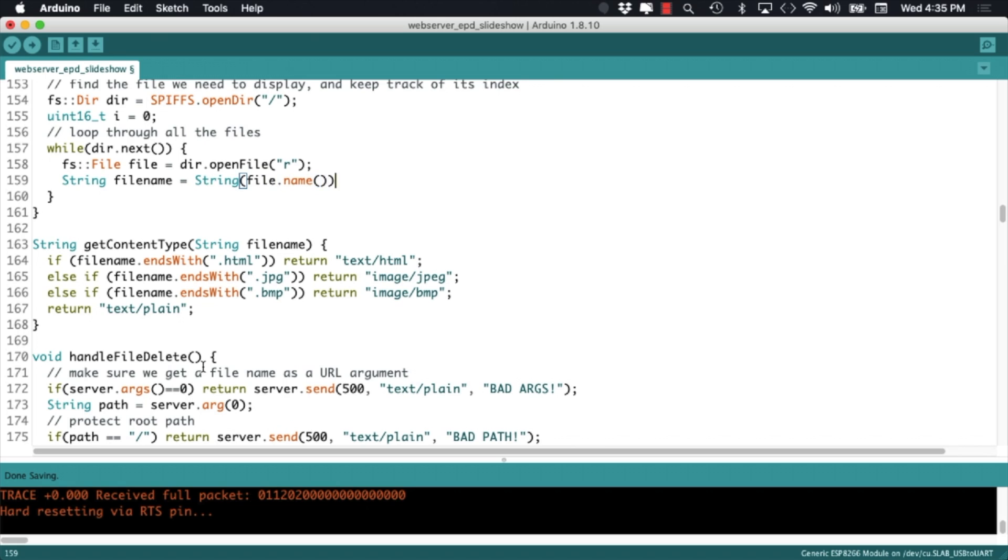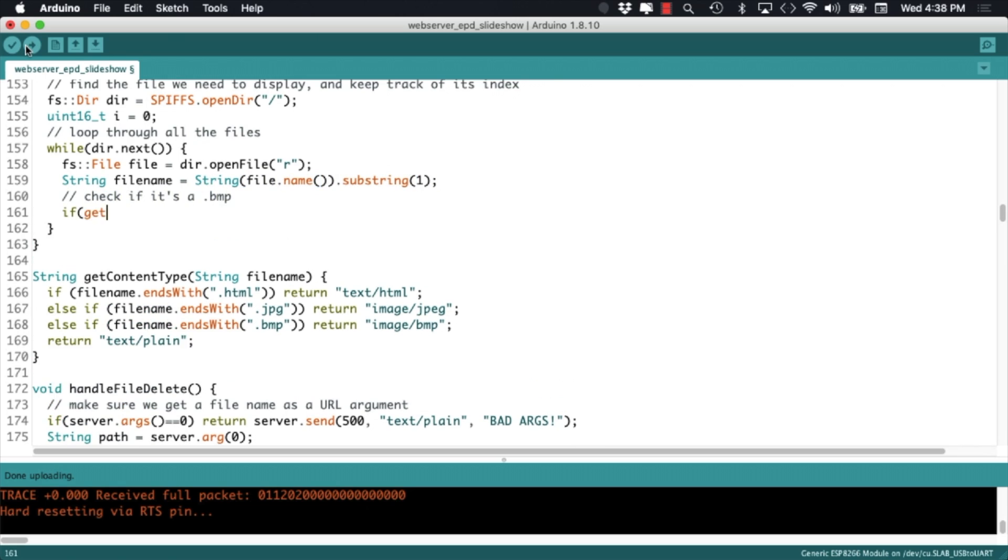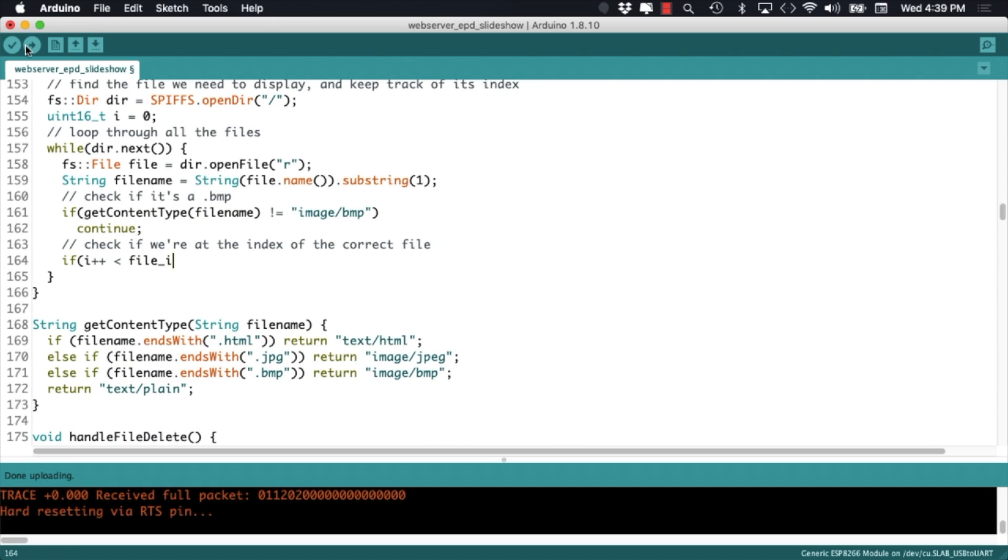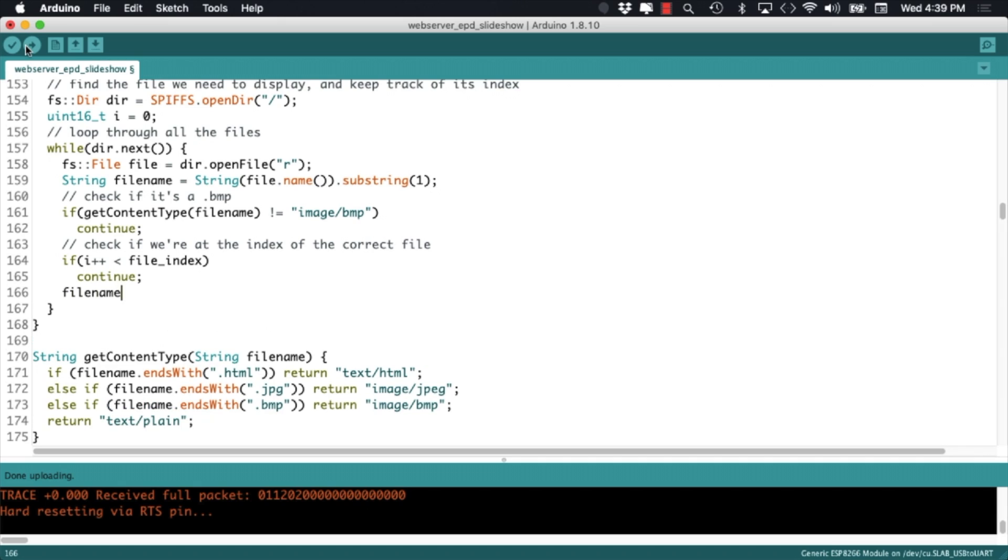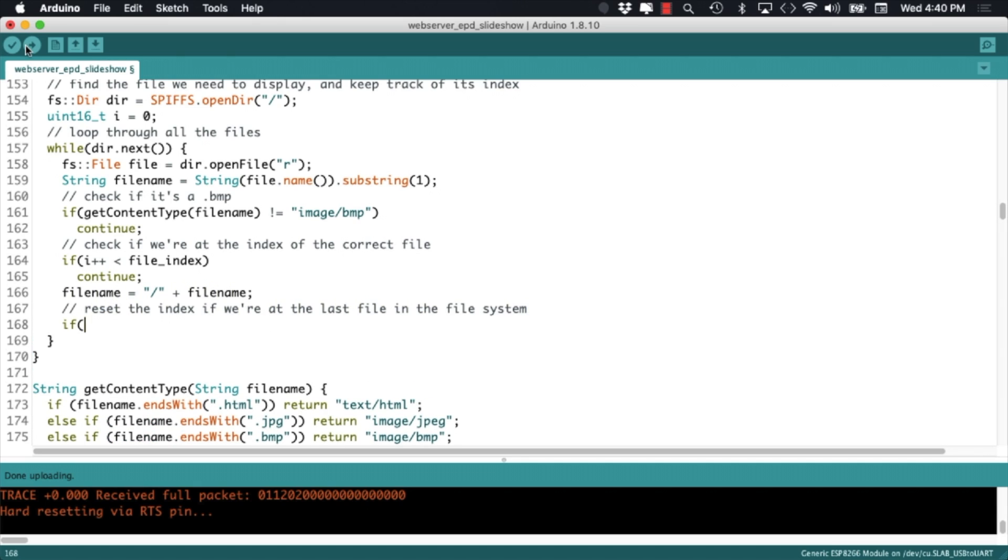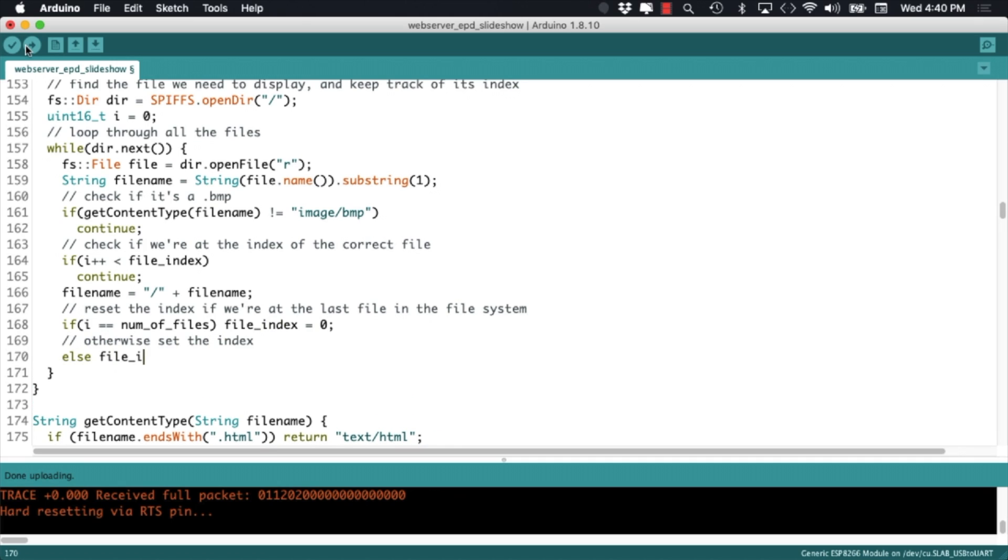Whether the file has the correct extension, and also if we cycle through all the files in memory. After this couple of checks, we'll call the drawbitmap from SPIFFS function that we got from the GXEPD2 library earlier in this video.